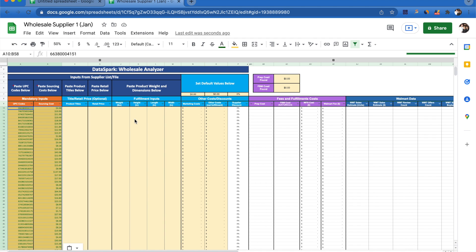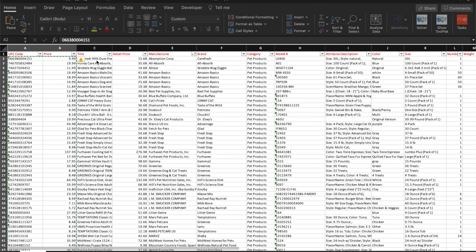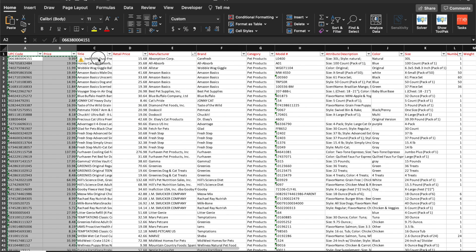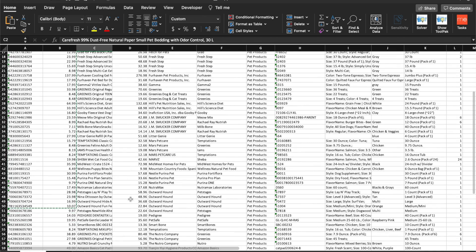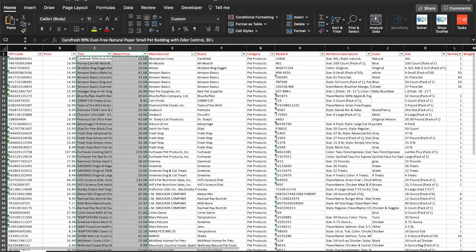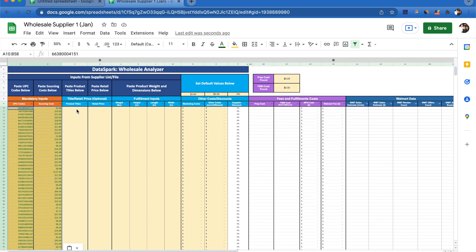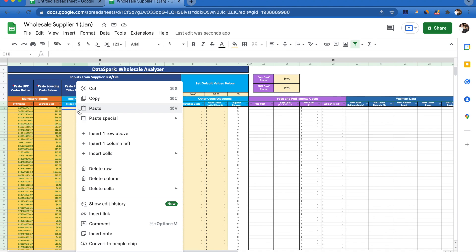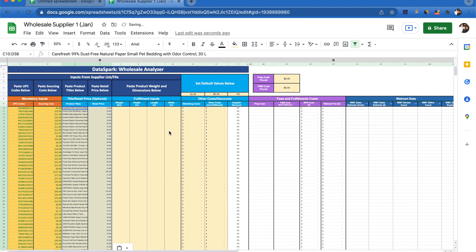Other things I'm able to include are product titles and retail price. If I come back to the supplier file, I can select some titles and the retail prices right here, copy those, come back to the Google sheet, paste special, values only.